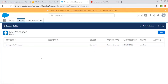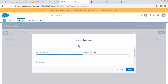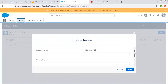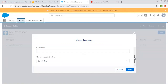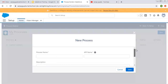You can see I already created one process through Process Builder which is on the Contact object. It shows all existing processes in this list, along with last modified date and status — right now it is inactive, so it is not in working state. If you want to create a new process builder, you can click on New. Here you need to mention the name of the process, then API name, process name, and description.